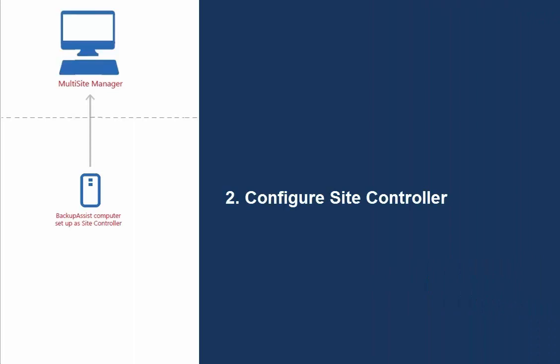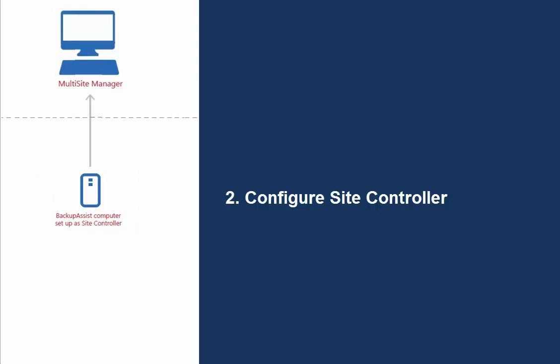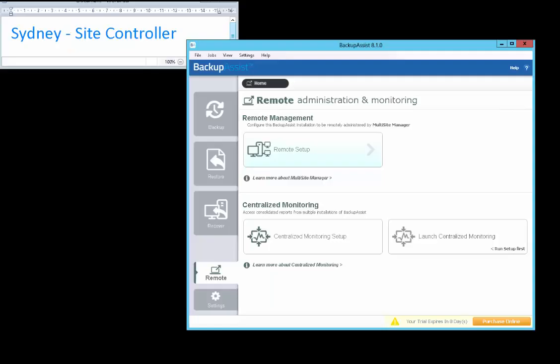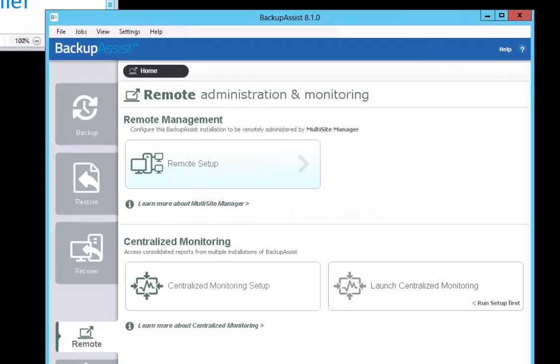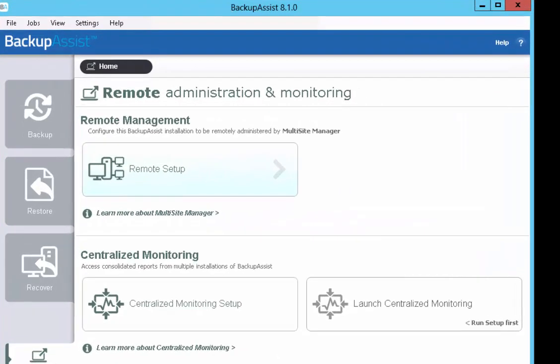The first step is to nominate a BackupAssist computer on each site, which can act as a Site Controller. In this case, we're setting up the Site Controller for your Sydney site. On the nominated Site Controller machine, launch BackupAssist.